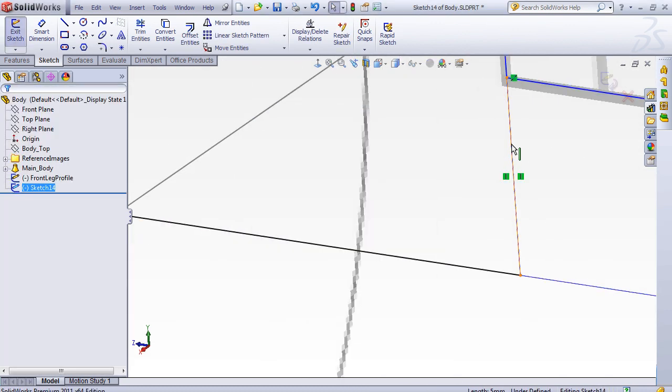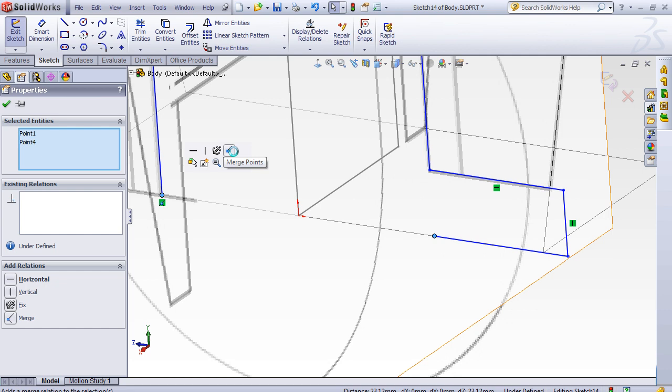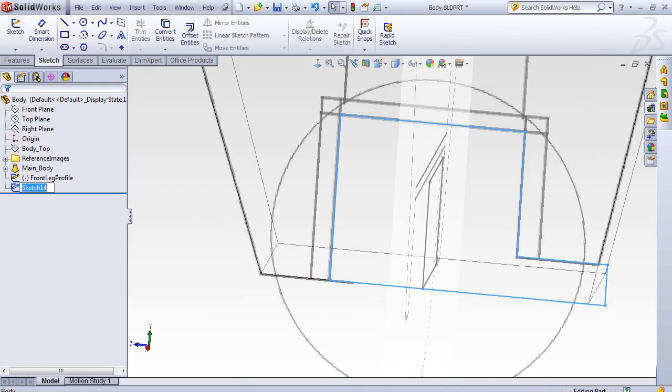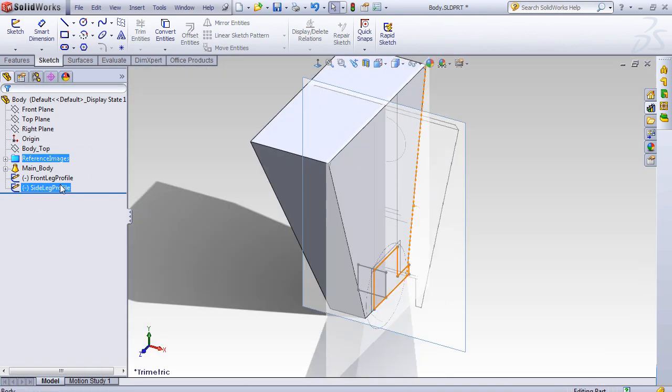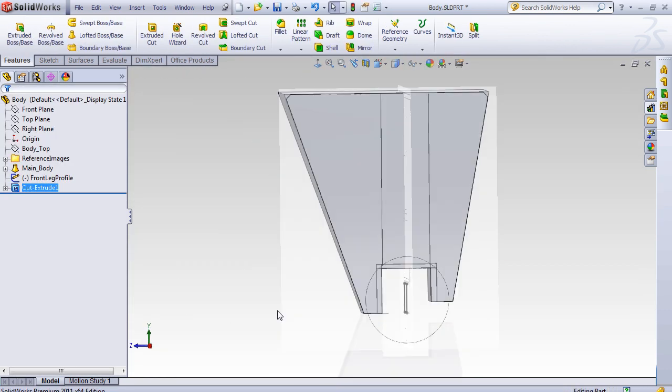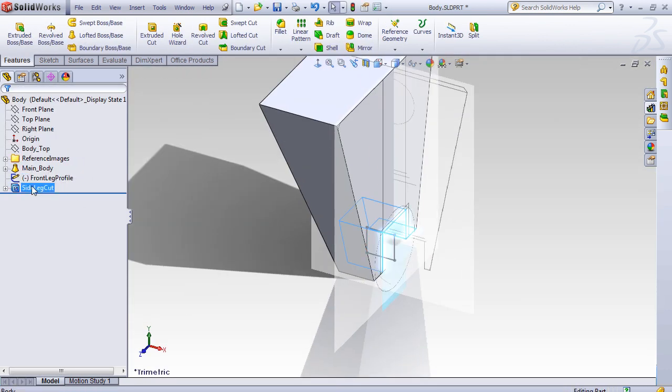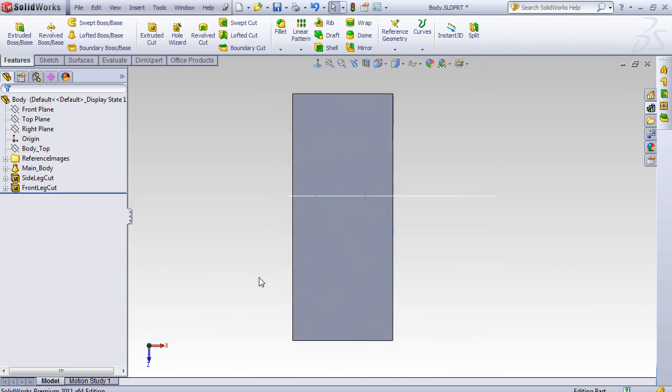Claptrap being symmetrical meant that I only had to model half the body and mirror things over afterwards when ready. So you may notice in the footage that sometimes I'm ignoring one side of the model.